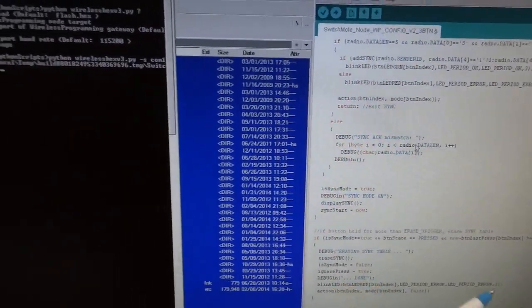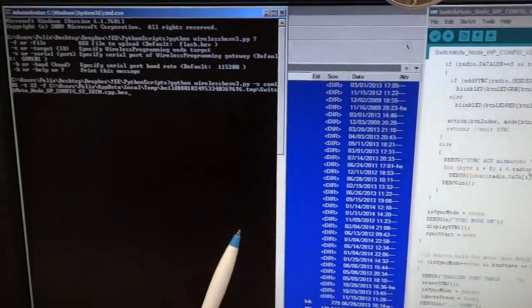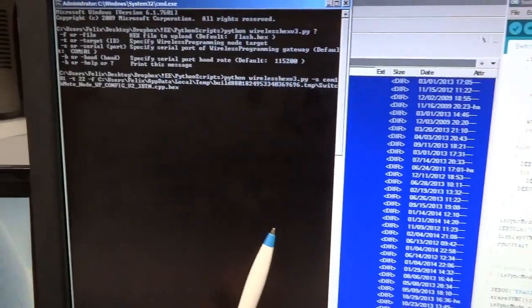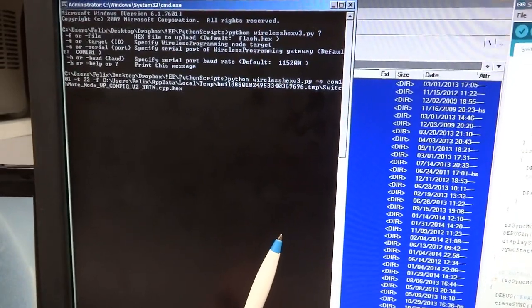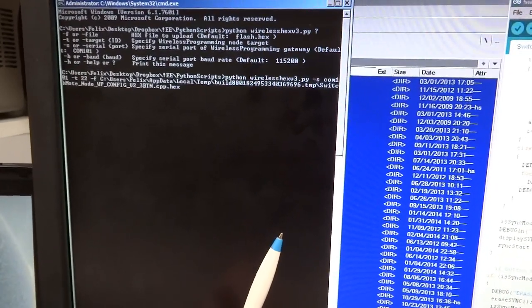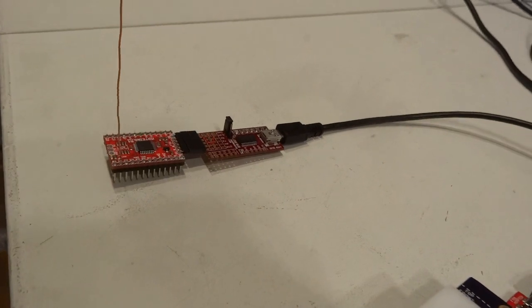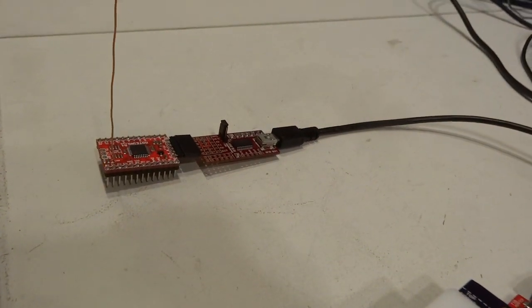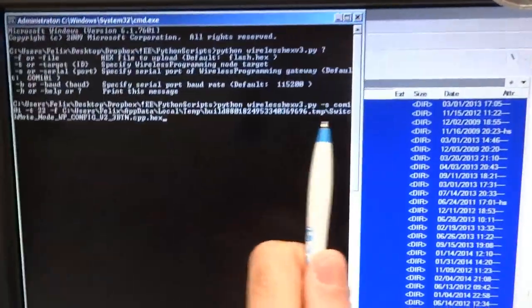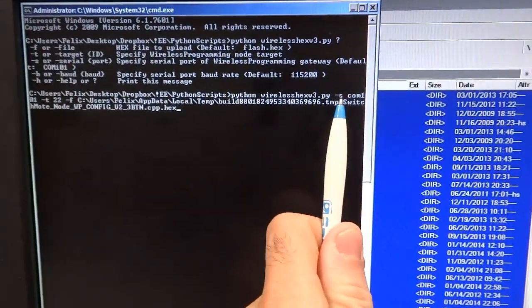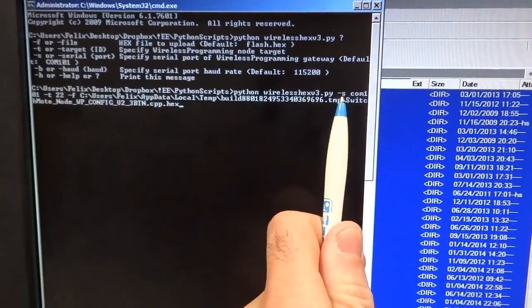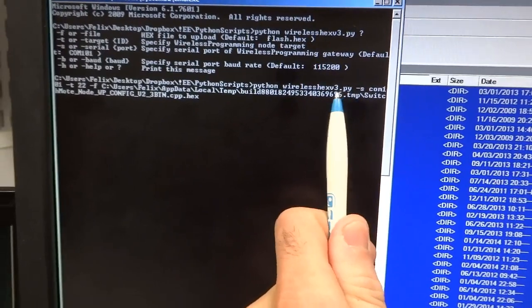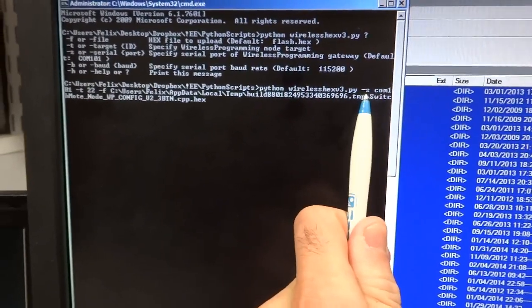It'll do that through a Motino gateway which acts as a wireless programming relay. In this case it's attached to COM port 101, which is specified by this argument to the Python program.